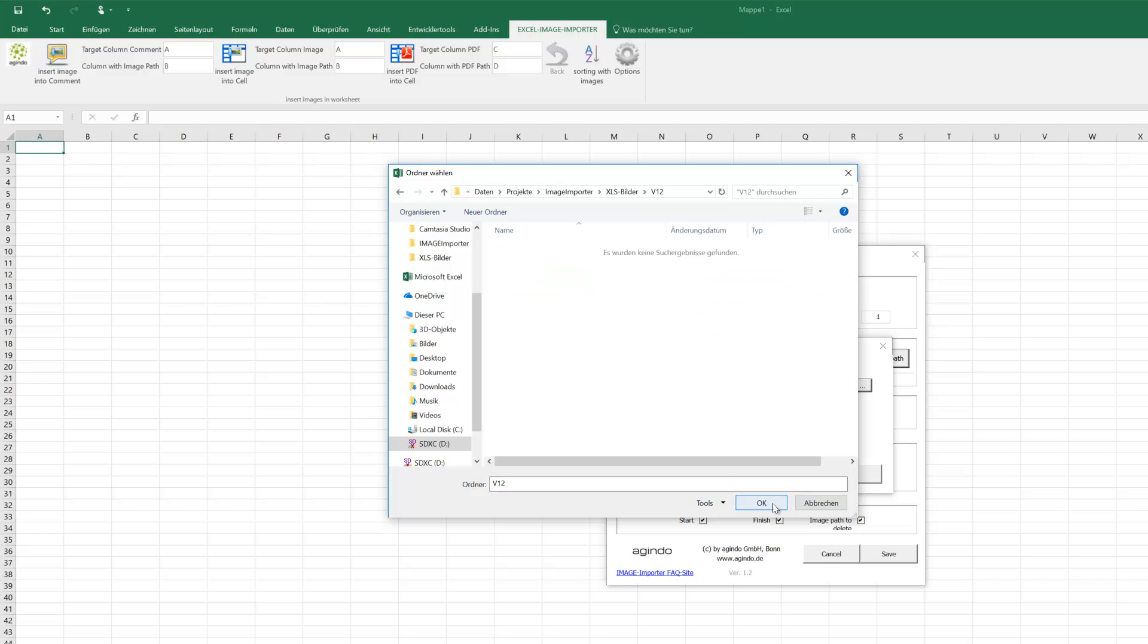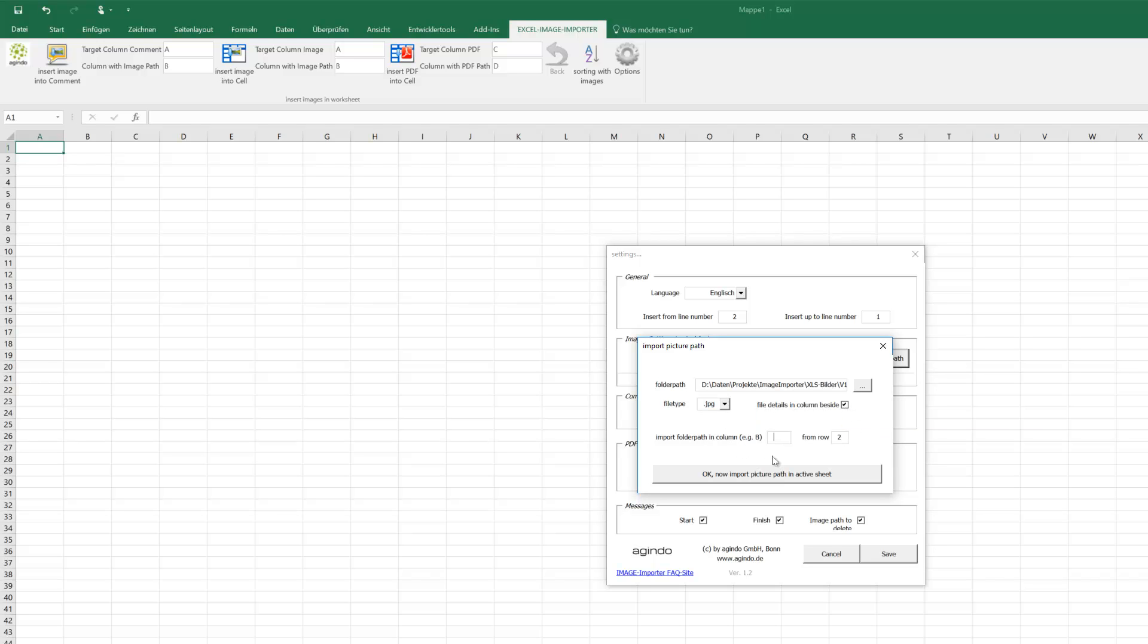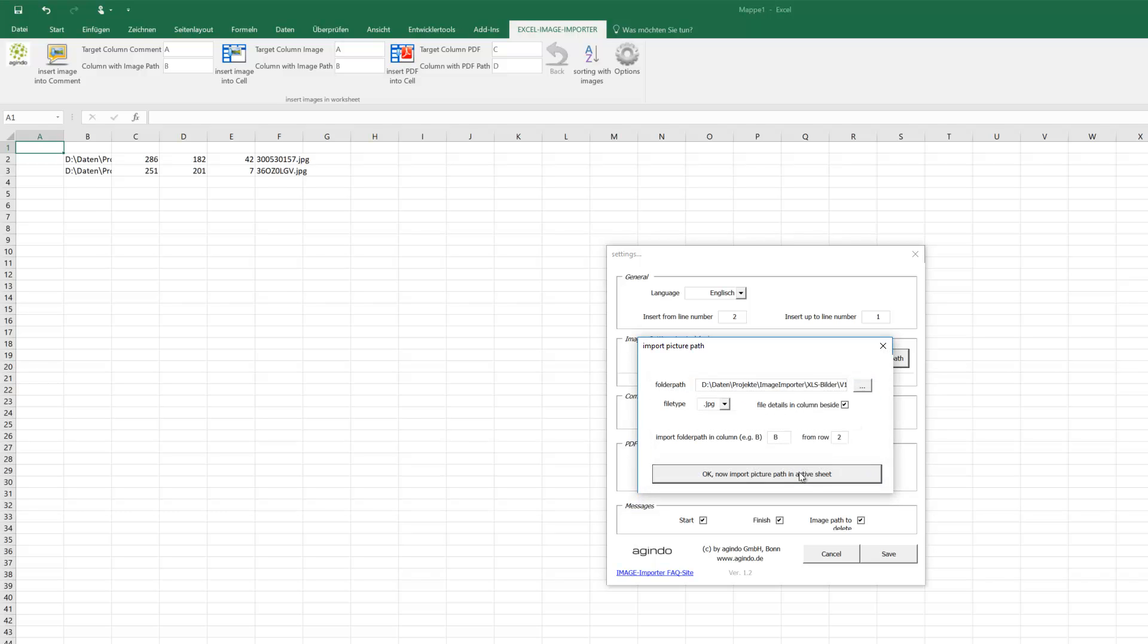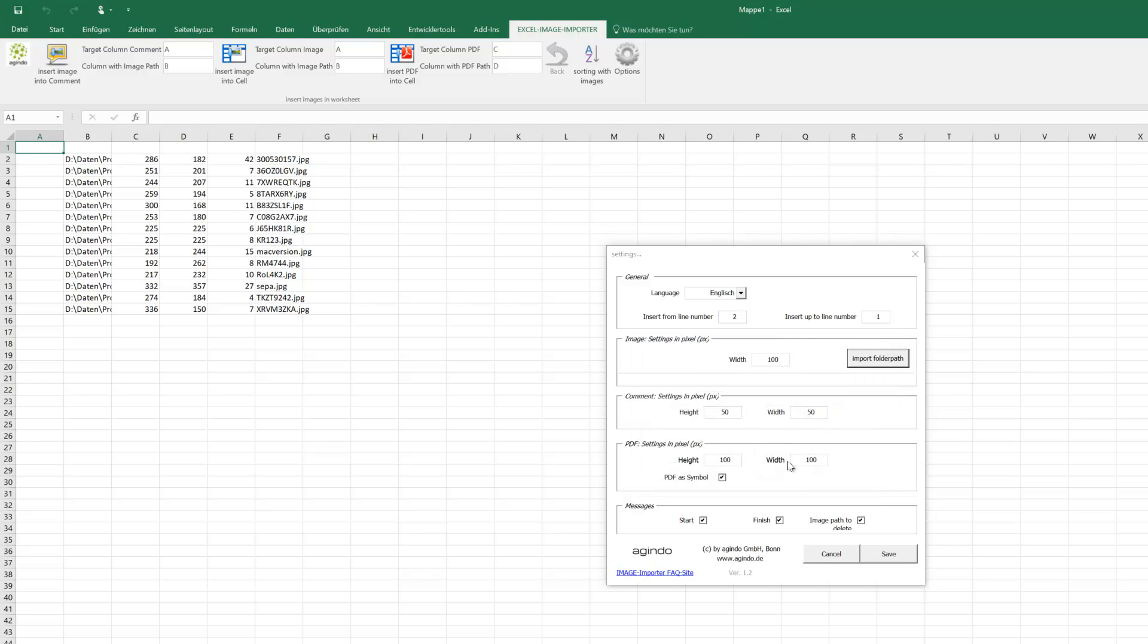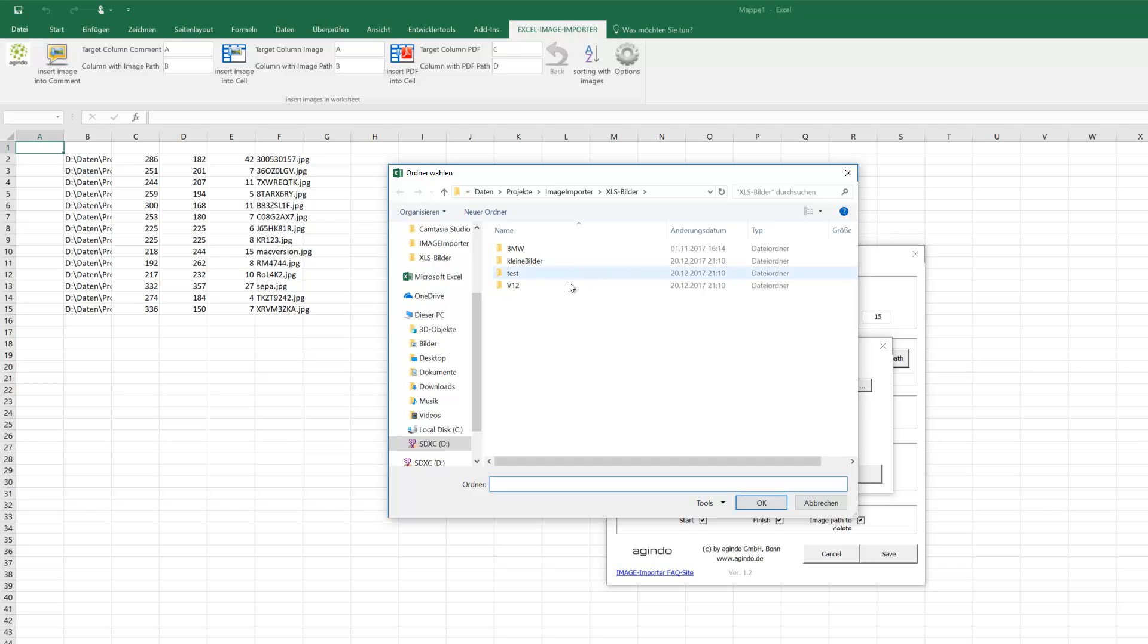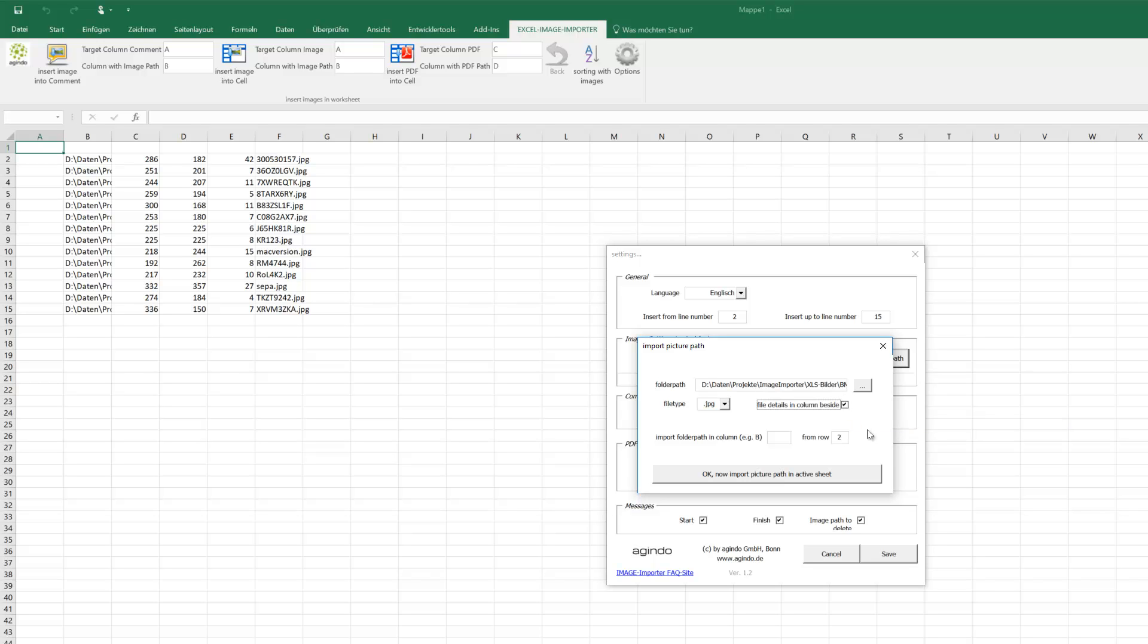For example, file type JPEG, file details beside in this example in column B. Now we have the first folder path. Now the second folder, for example this one, all pictures also JPEG and details beside also in column B.